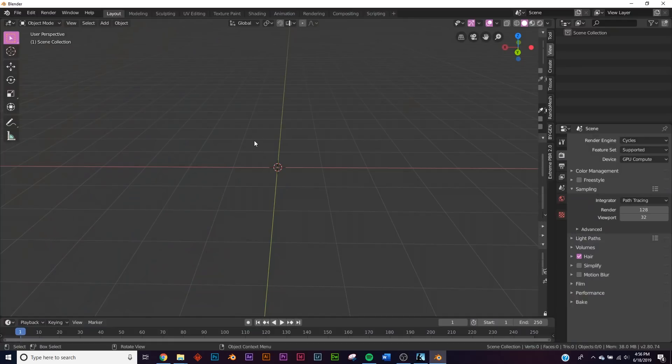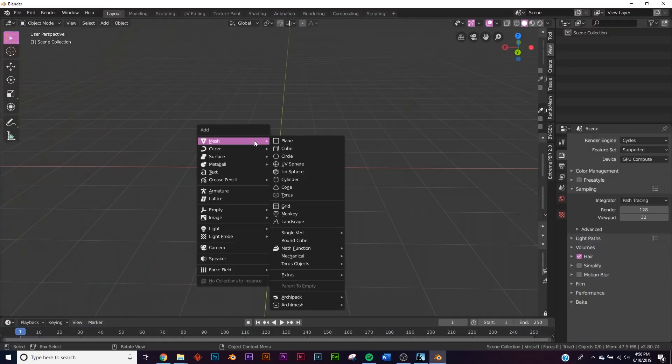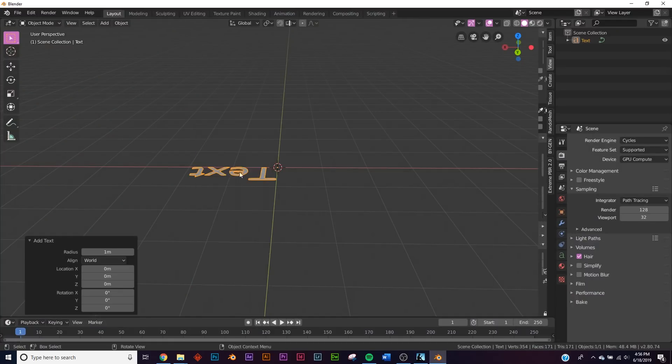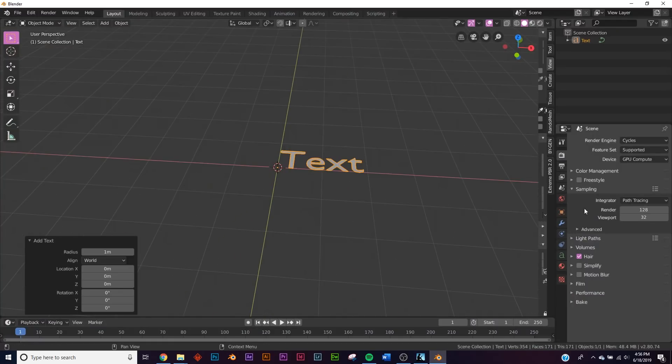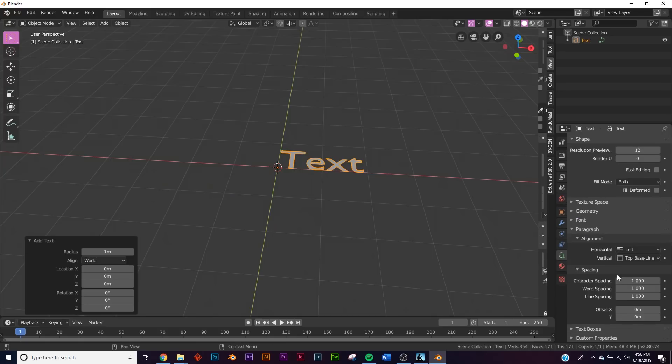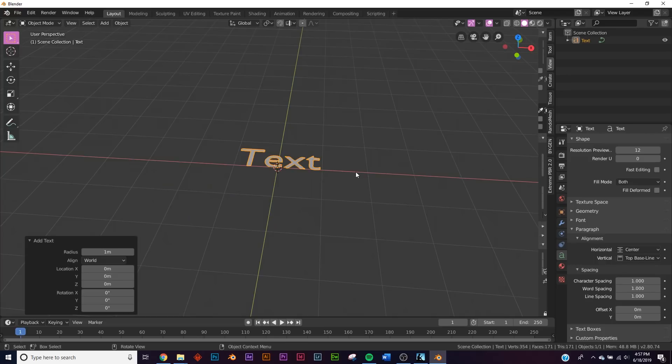First off we're gonna Shift+A and add a text. We're gonna take this text over here and go to the text options, and right here in alignment I'm just gonna put this at center.